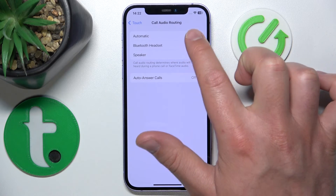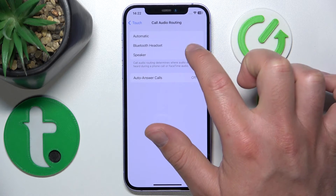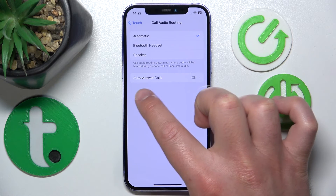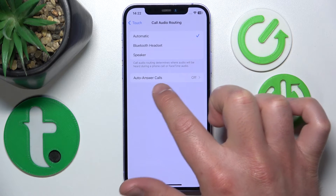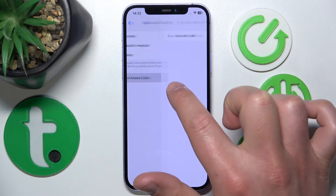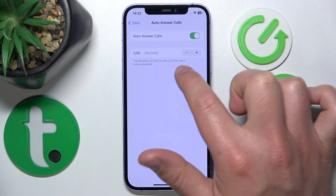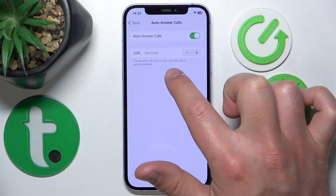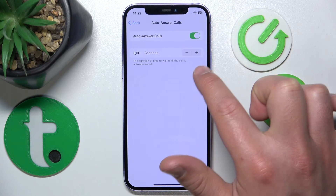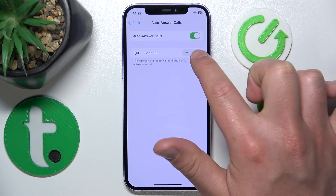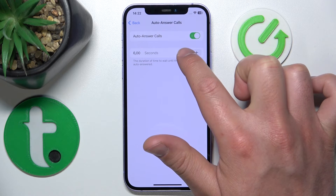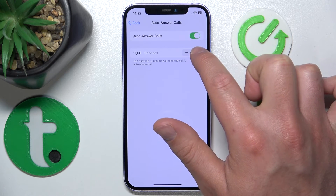You can choose between those options — I prefer to set it to Automatic. Also on this screen, you have Auto Answer Calls. You can turn this feature on, and it lets you set the duration of time to wait before the call is automatically answered.